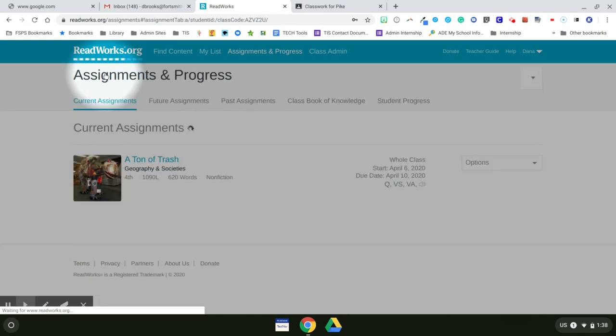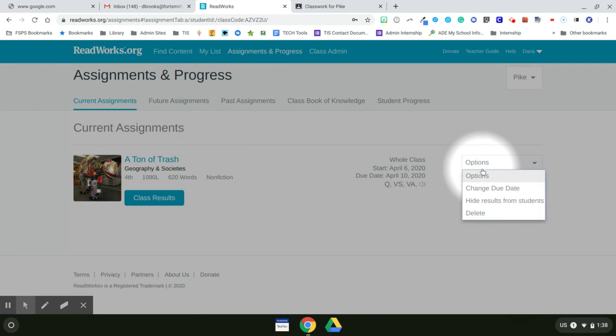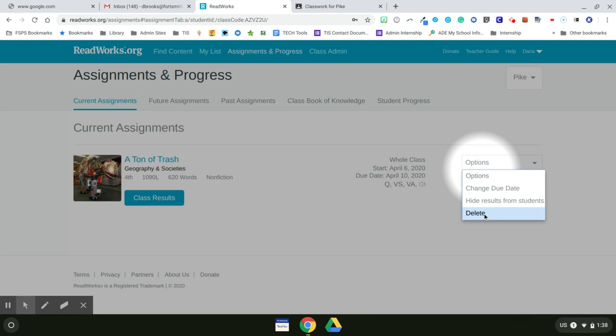When I go back to assignments, over on the right hand side, I can click on options. And that allows me to change the due date, hide results from students, or to delete the assignment.